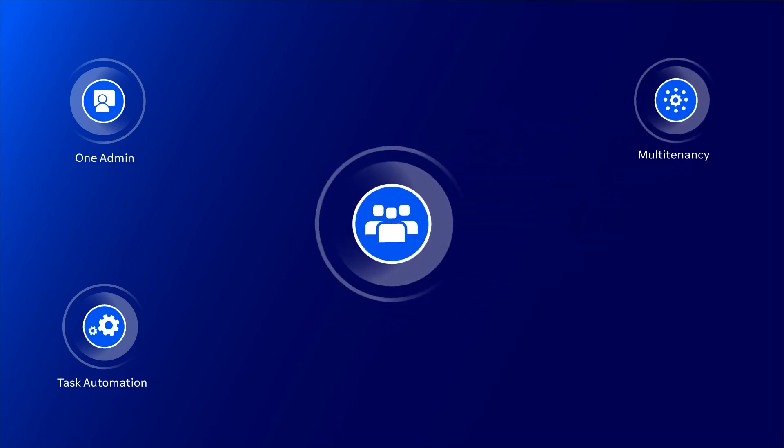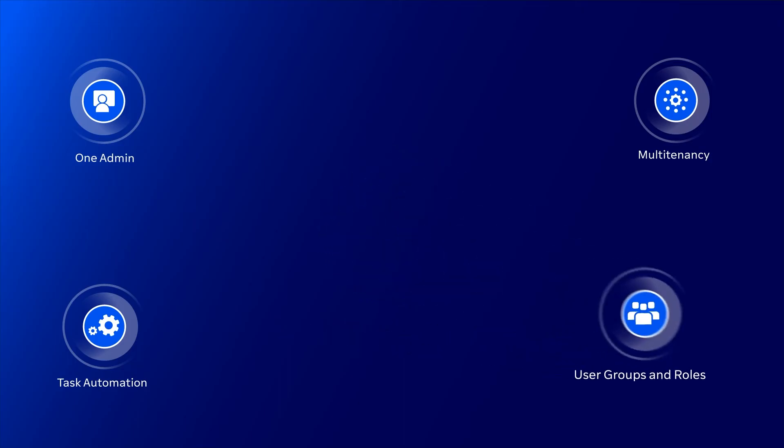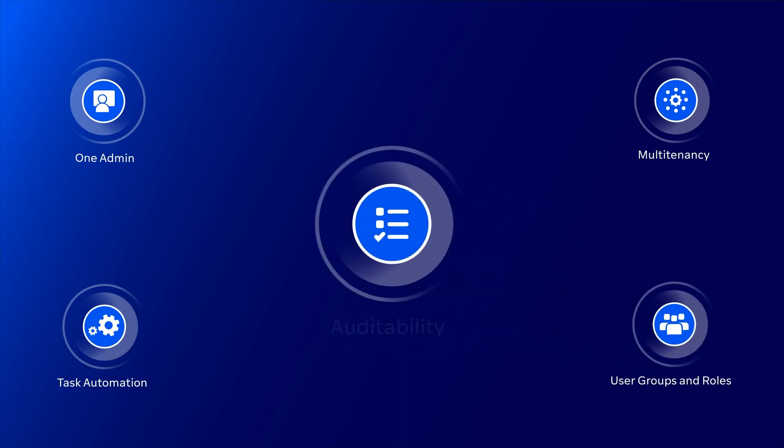User groups and roles let you streamline user lifecycle management. Auditability helps ensure accountability, billing precision and cost efficiency.